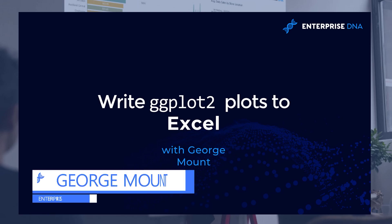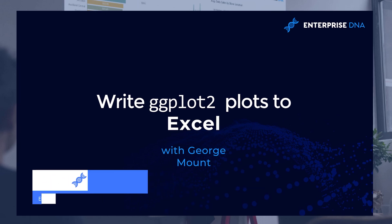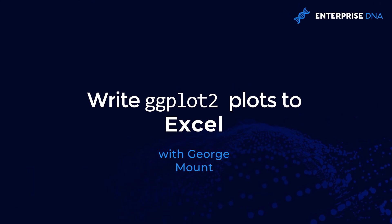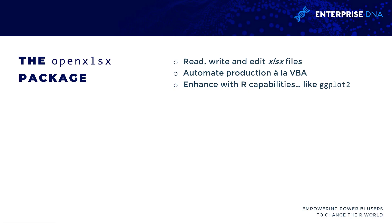Hi, this is George Mount from Enterprise DNA. In this tutorial you will learn how to write ggplot2 to Excel. ggplot2 is a well-known R package for data visualization. We are going to extend that over to Excel via the openxlsx package.